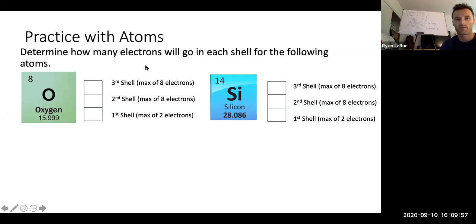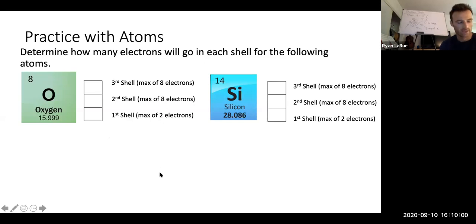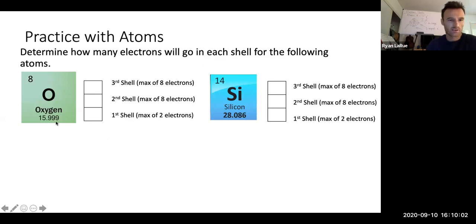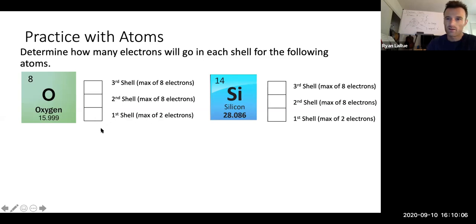Let's practice electron shell distribution for the following atoms. If we look at oxygen first — how many electrons are in a neutral oxygen atom?